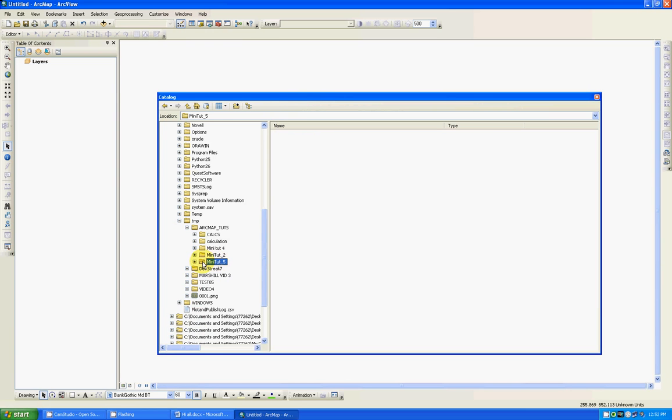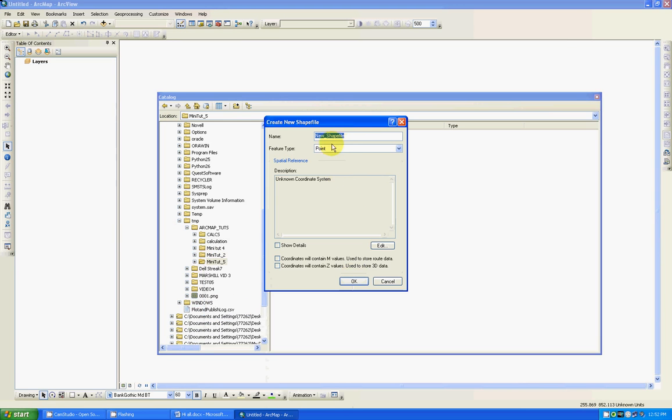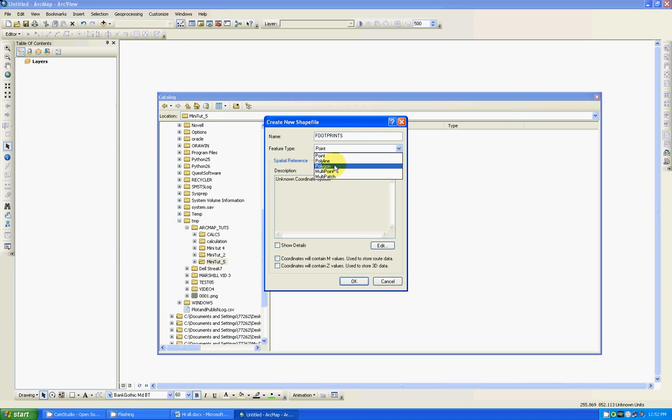Right click on the folder. Once you get the list scroll down to new shape file. Now in my case I'm going to digitize the footprint of buildings. So footprints, and I want it to be a polygon feature type.